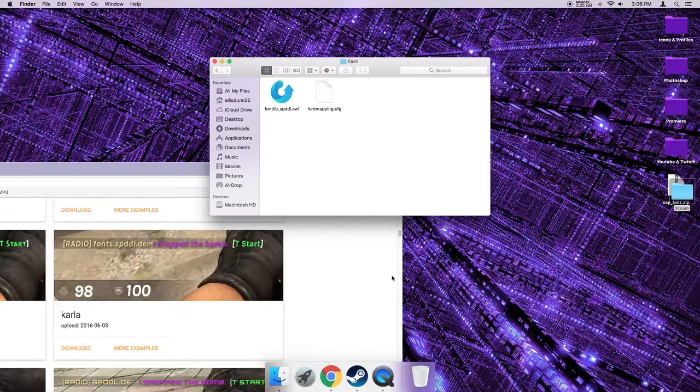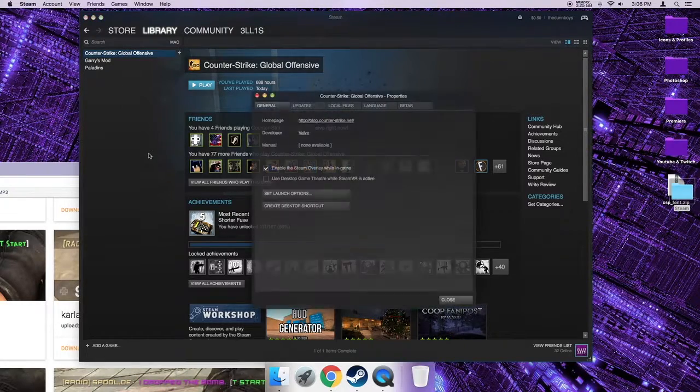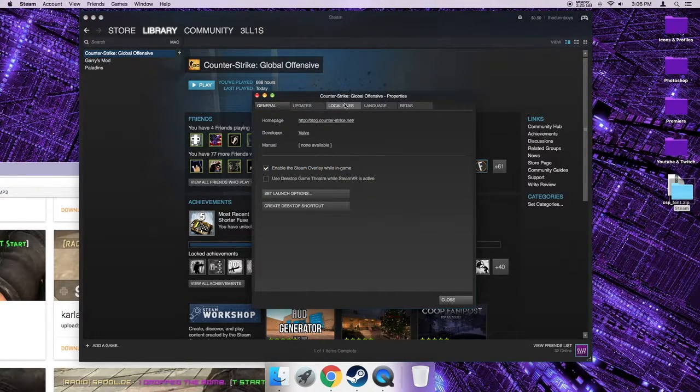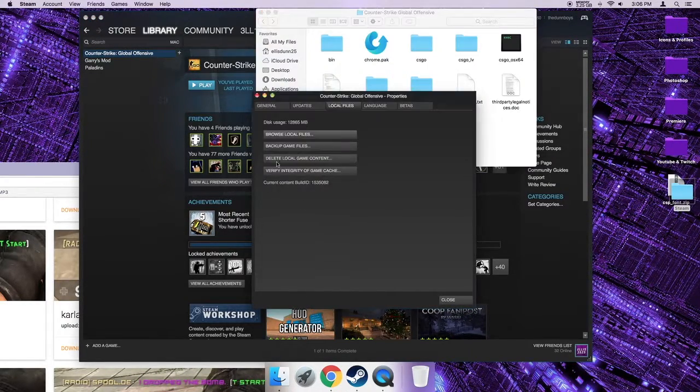Next, open Steam and right-click CS:GO, then click Properties, go to Local Files and Browse Local Files.